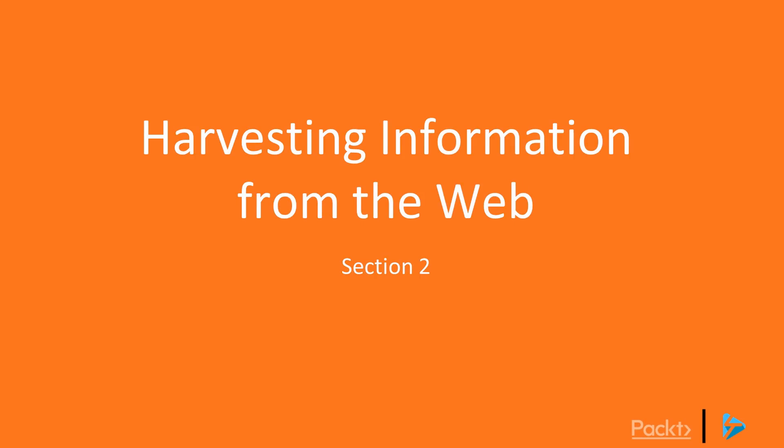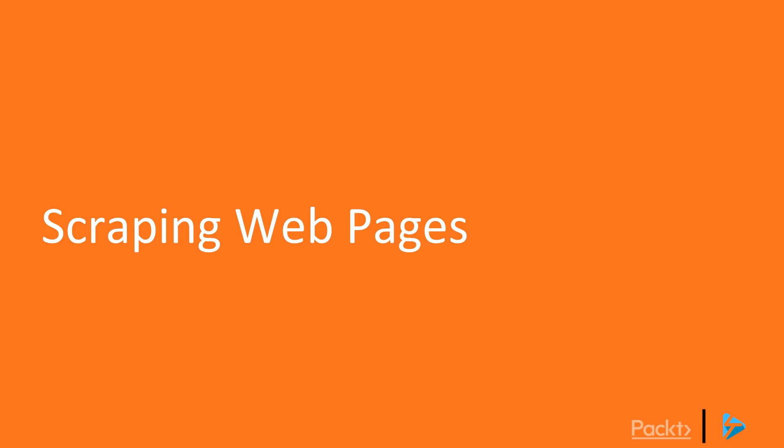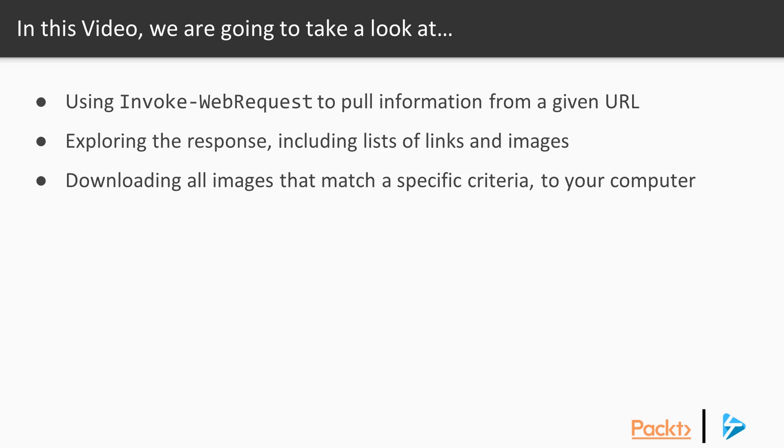Perhaps the first step when looking to harvest information from the web using PowerShell Core is scraping web pages for useful information. In this video I'll show you how to use Invoke-WebRequest to pull information from a given URL.